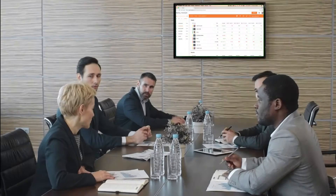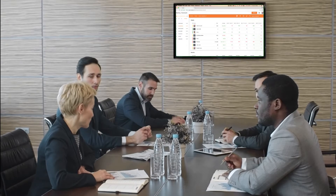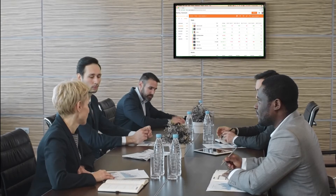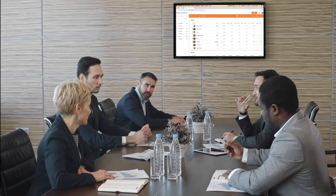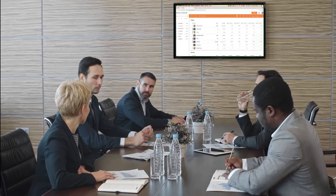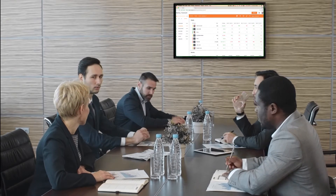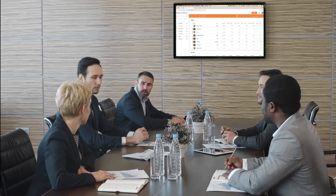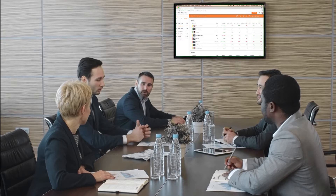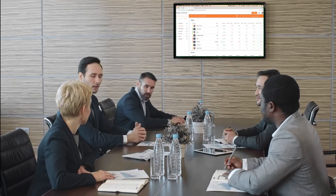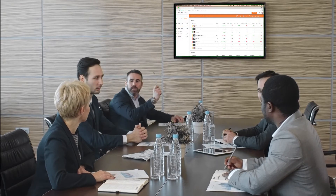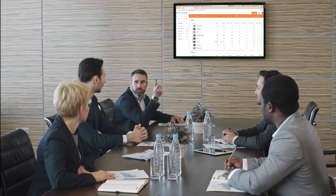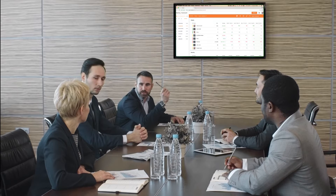With an in-person team, have one person running the meeting within Traction and display their computer screen on a central TV for all to see. This allows you to see and capture all updates real-time, and your team is distraction-free from their own devices.